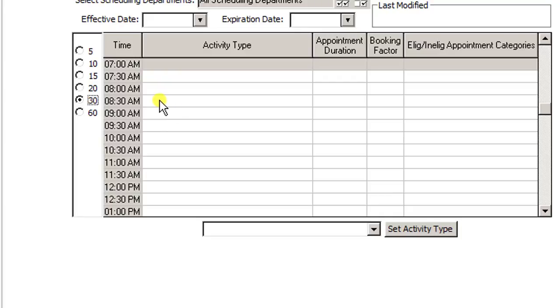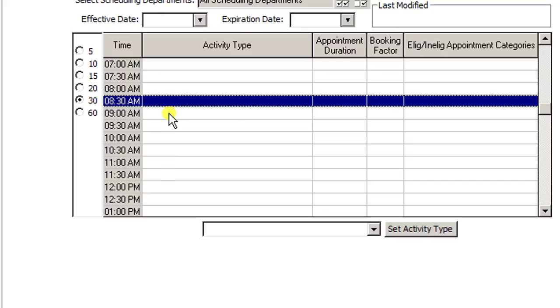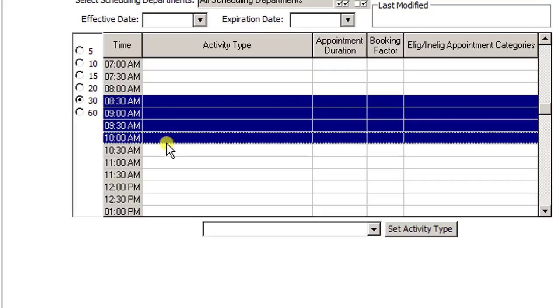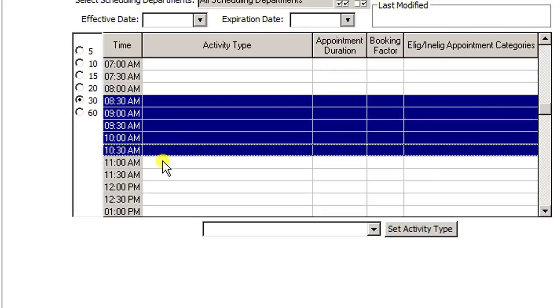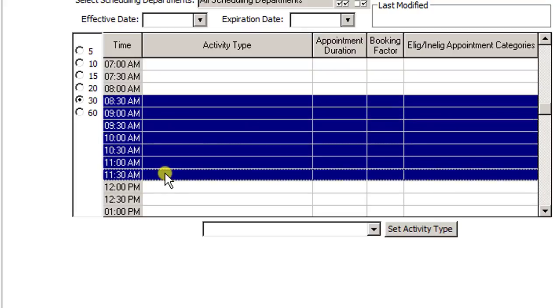So now the next thing I do is I'm going to select all of the slots that this provider is going to be seeing patients. So 830 is the very first slot, so I'm going to highlight that blue. Now I can hold down the control key and hit every single one that I want to choose up until lunch. So up until lunch, this provider is going to see this many patients. So I've highlighted them all.